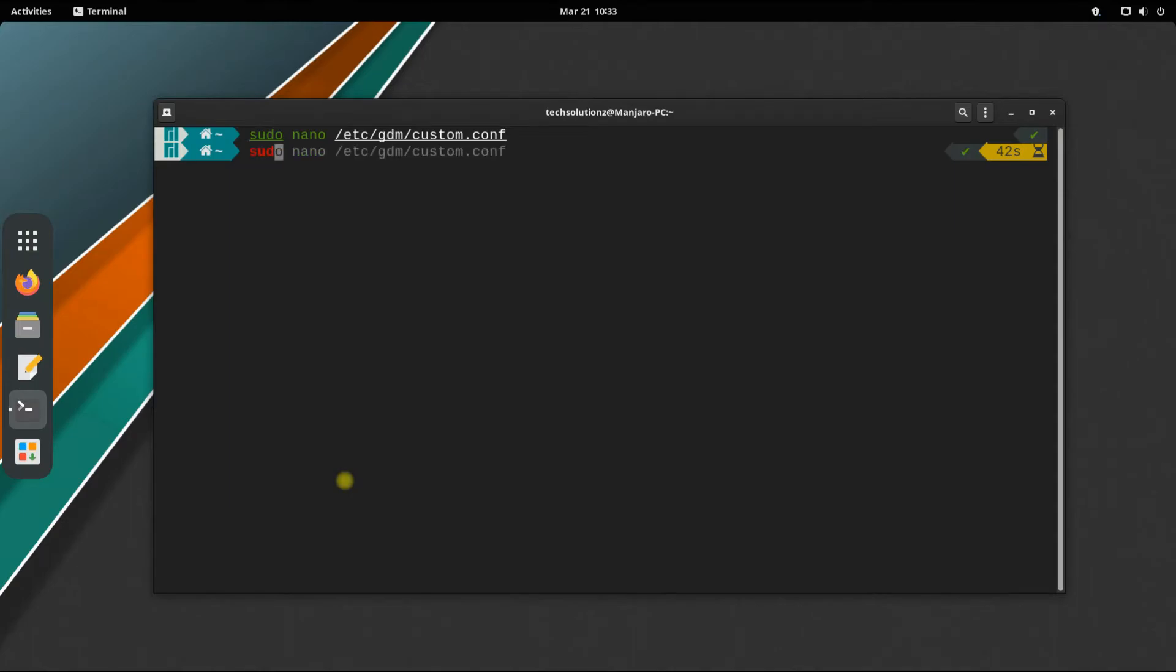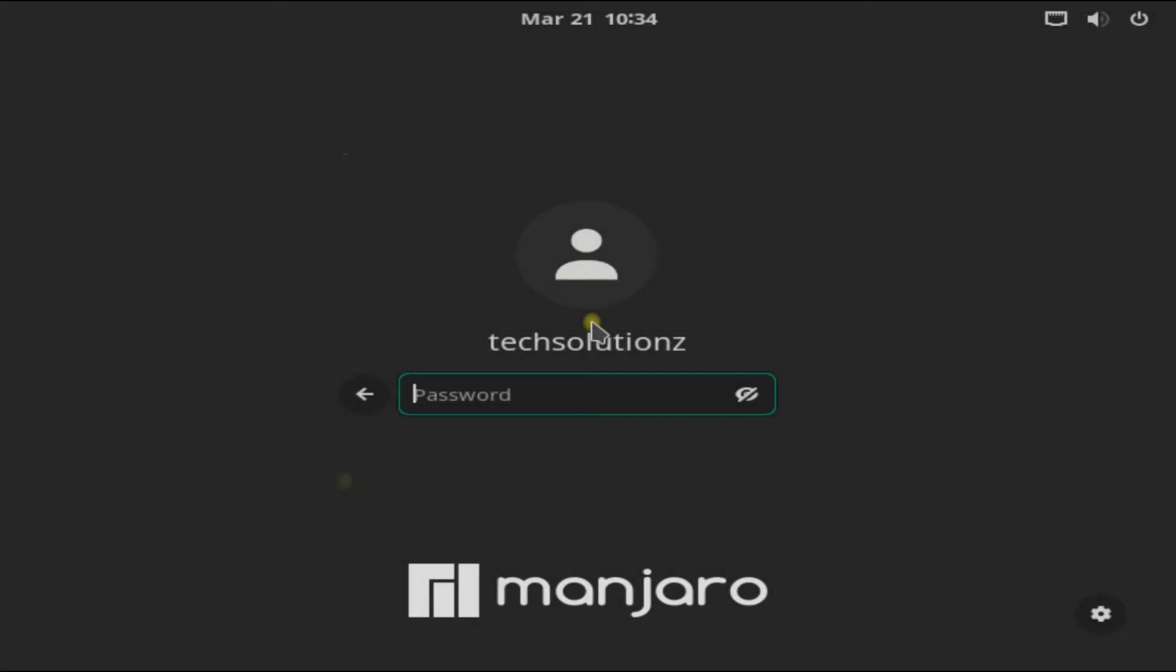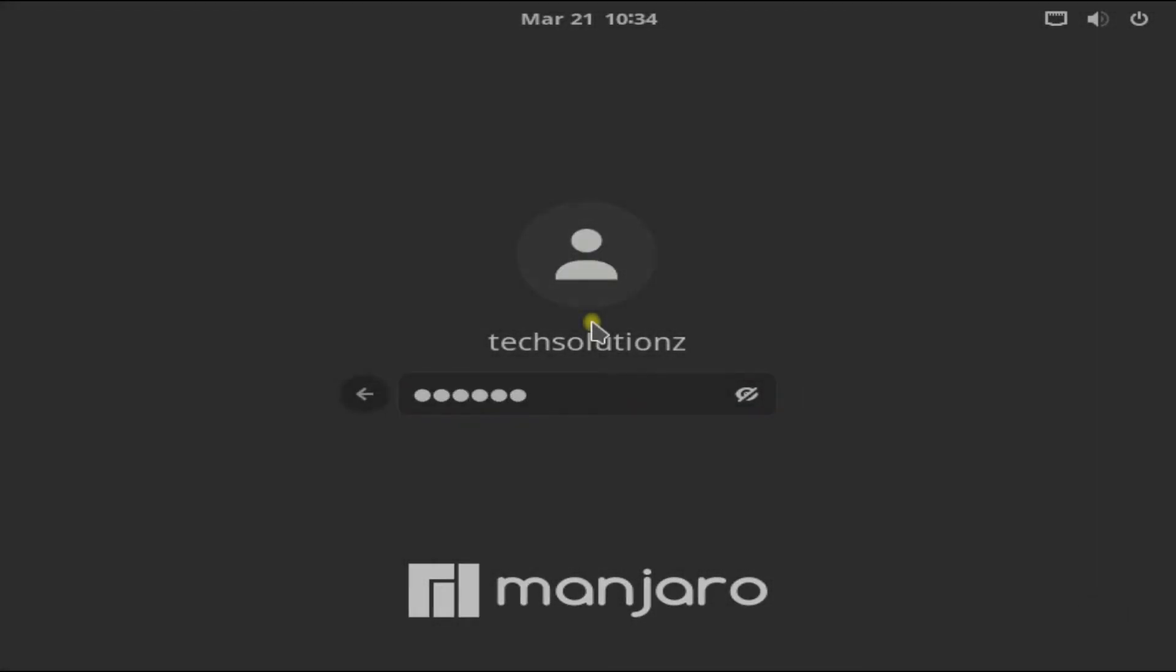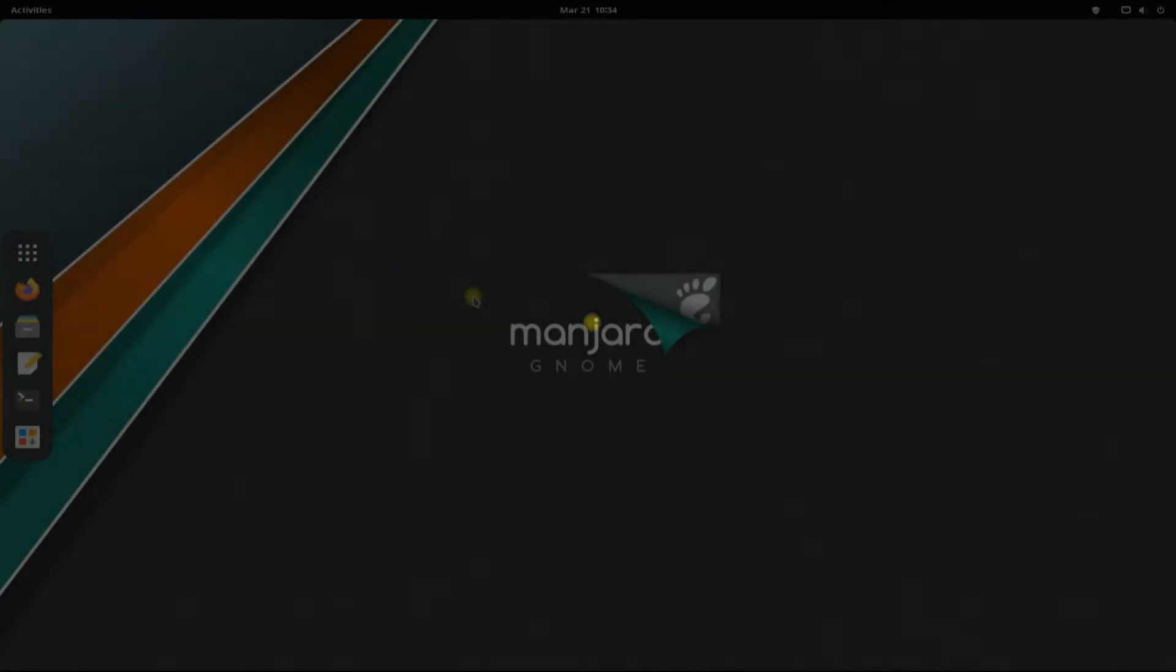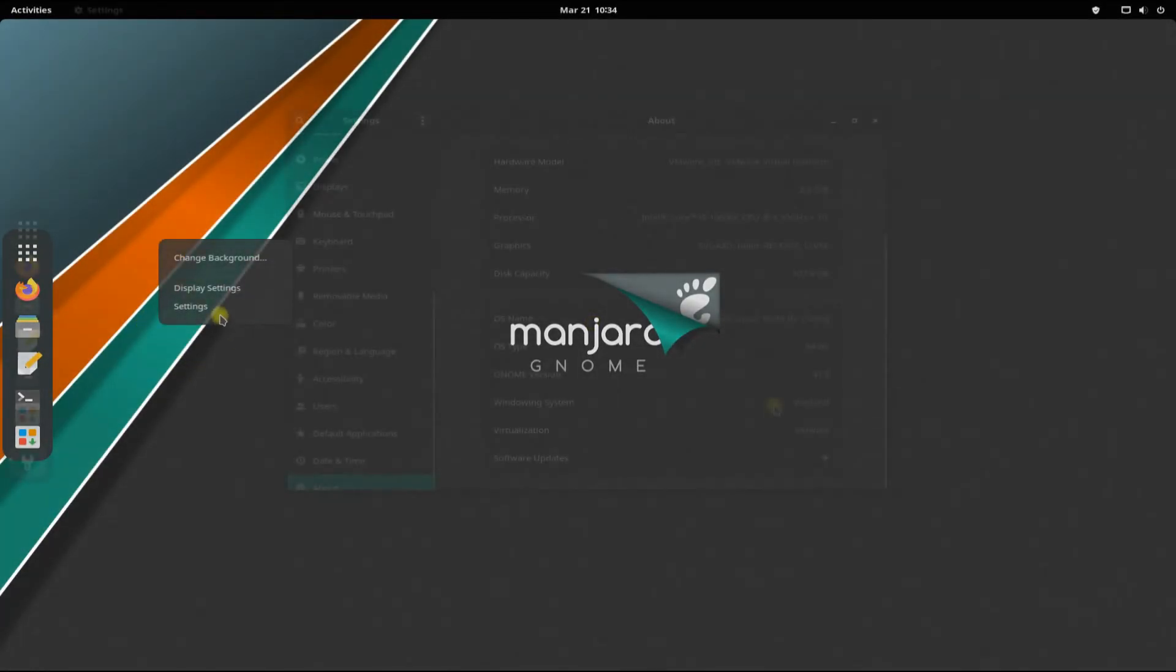Reboot your Manjaro. Welcome back. Let's check the current session.